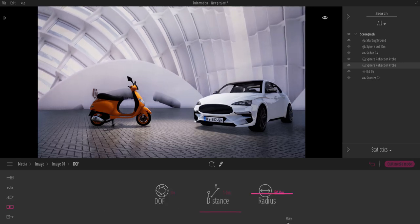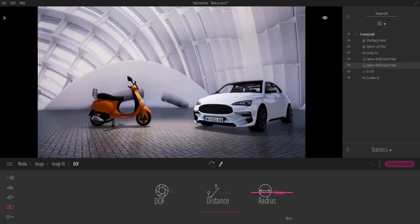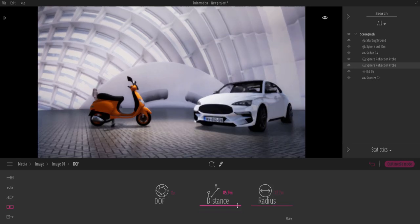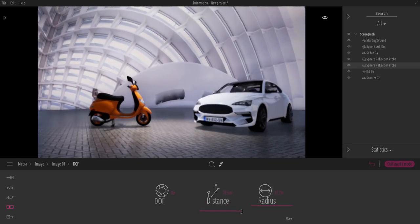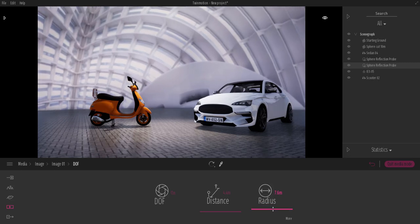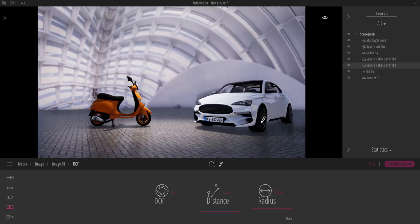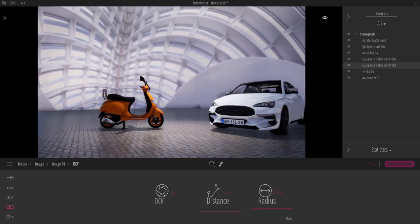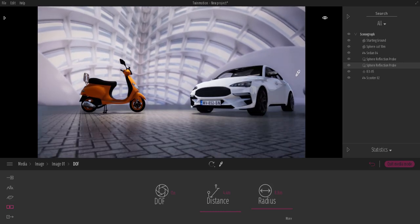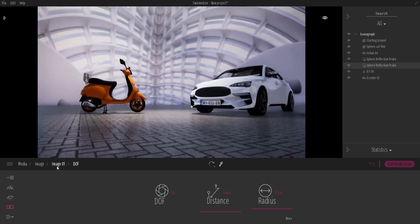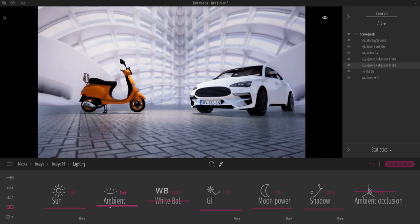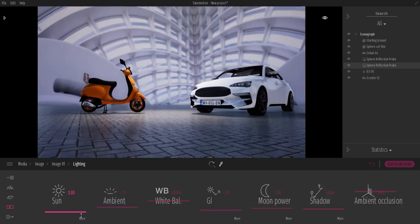Hey, what's up guys and welcome back to Ask NK. Today we're going to be looking at how you can simulate and create things to give the feel of HDRI rendering directly here in Twinmotion. This is a question I've seen in so many places, and the best thing to do is just show you how you can kind of cheat your way into it.